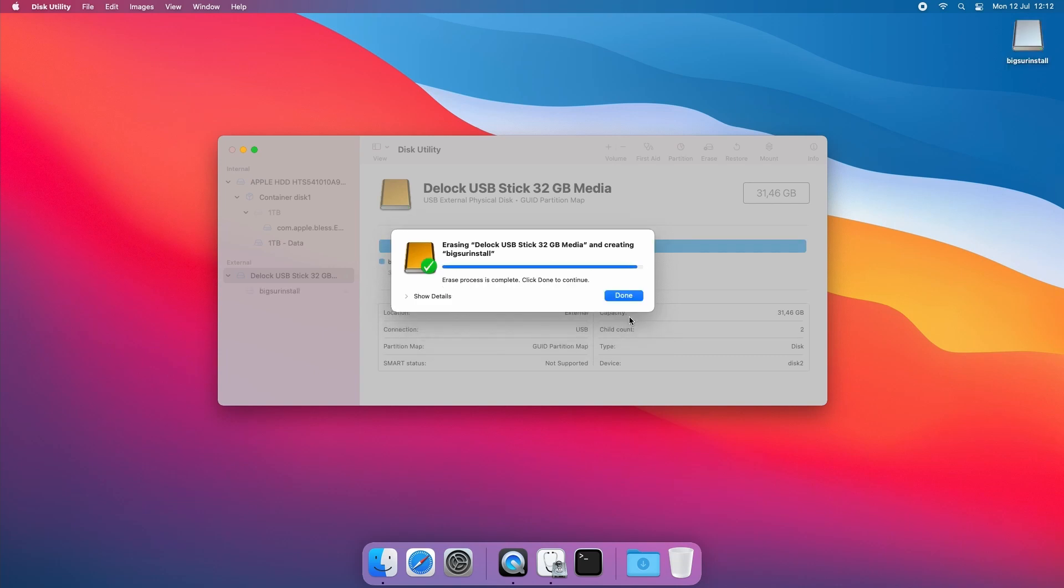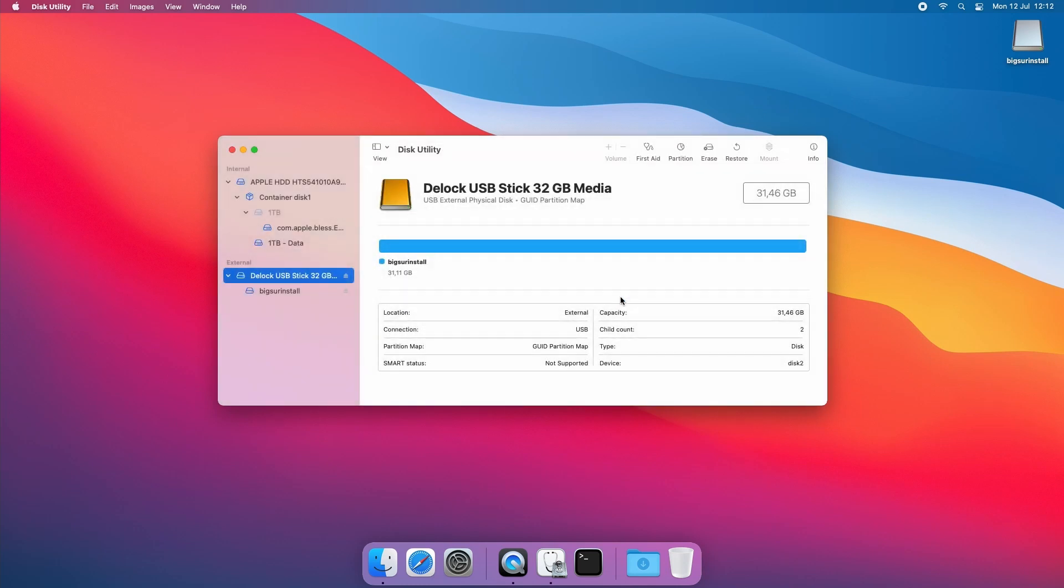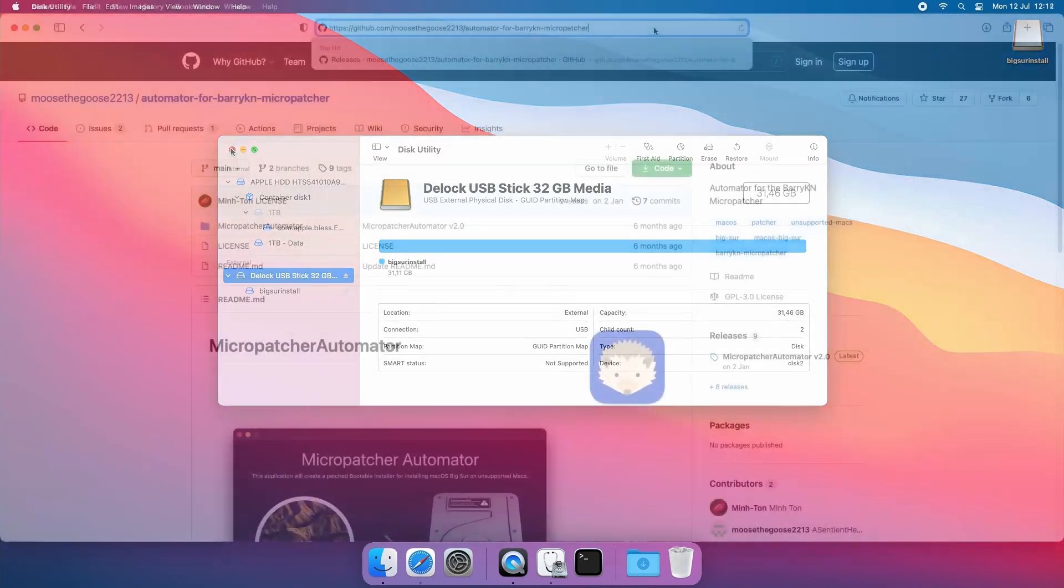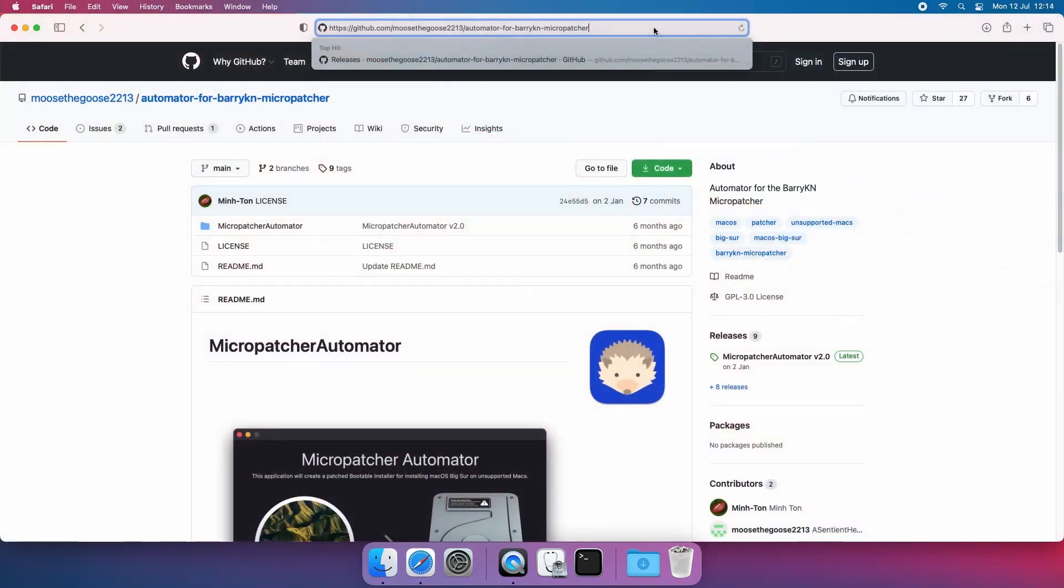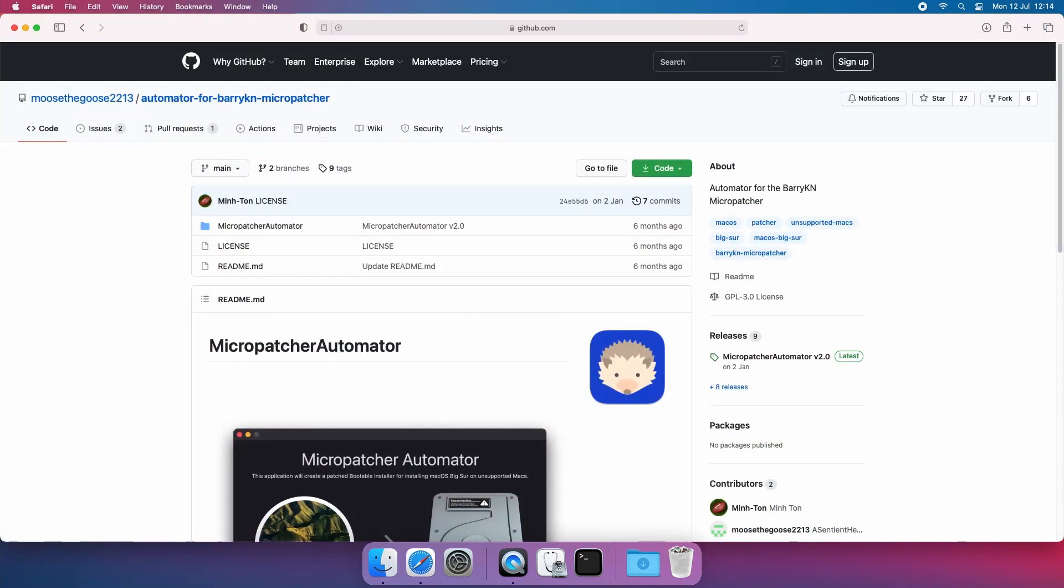Once the drive is prepared we can go ahead and download Micropatcher Automator. This is a tool with a comfortable GUI written to use Micropatcher. On the GitHub page for which you can find a link in the description navigate to releases and download the latest release.